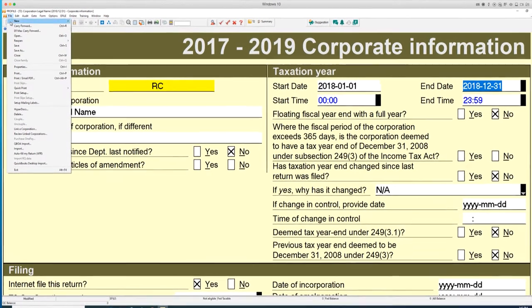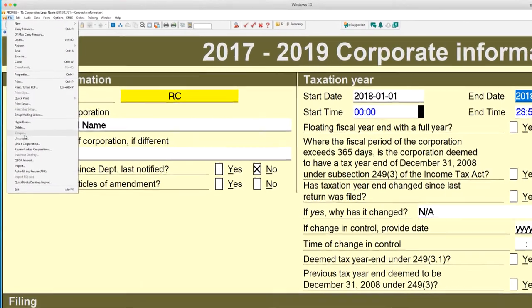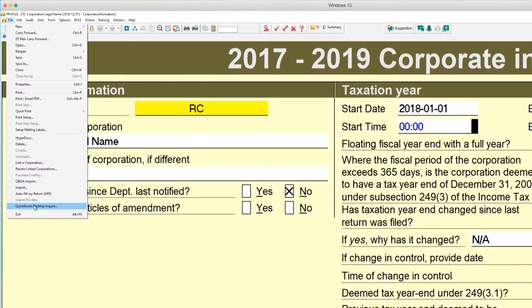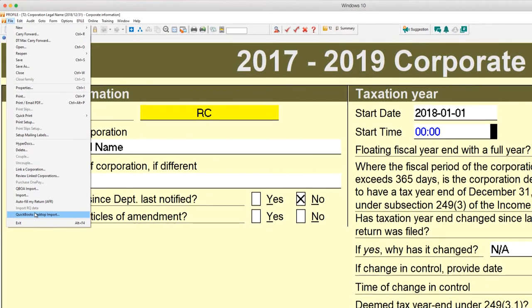GIFI information can be imported from QuickBooks, or QuickBooks Online, or other software supporting GIFI export.